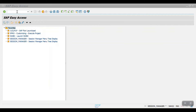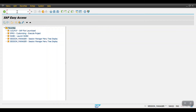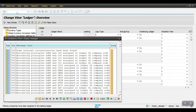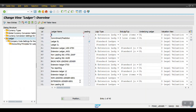I'm accessing the transaction code FINS_LEDGER. This transaction code is like the heart of the SAP FICO module. If you have any inconsistency in this screen, the system will not allow us to post any document.